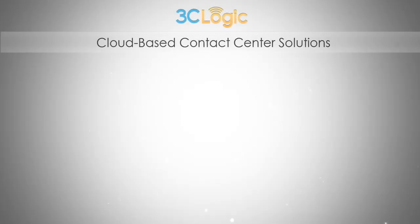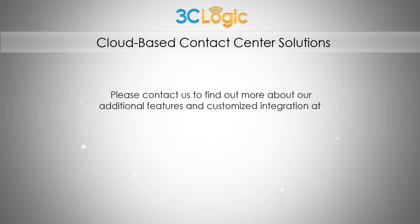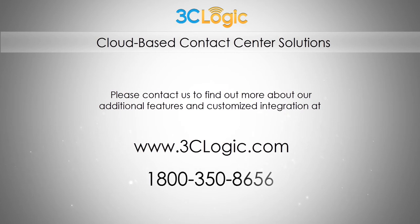That was just a glimpse at 3C Logic's cloud contact center software integration features within Infusionsoft. Please contact us to find out more about our additional features and customized integration at www.3clogic.com or call us at 1-800-350-8656.